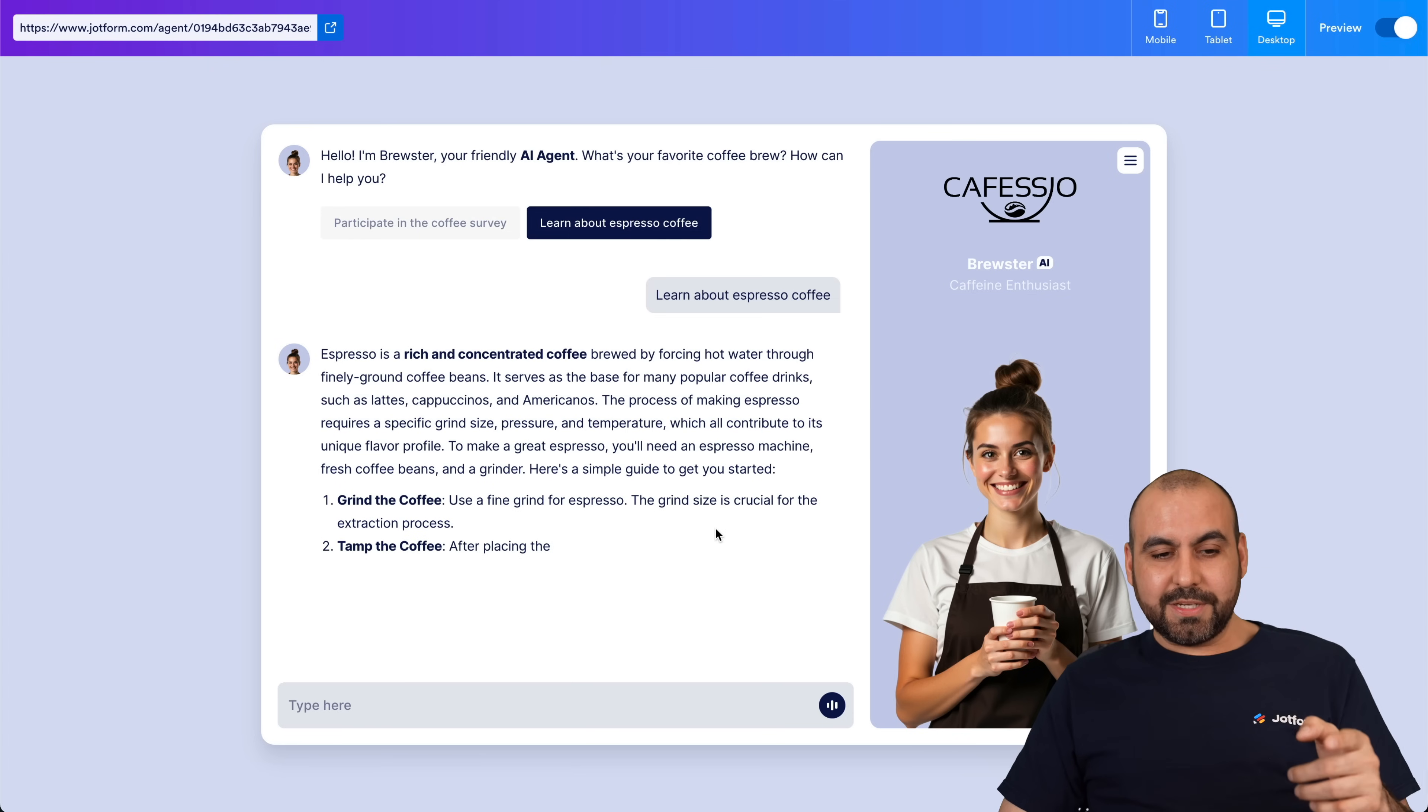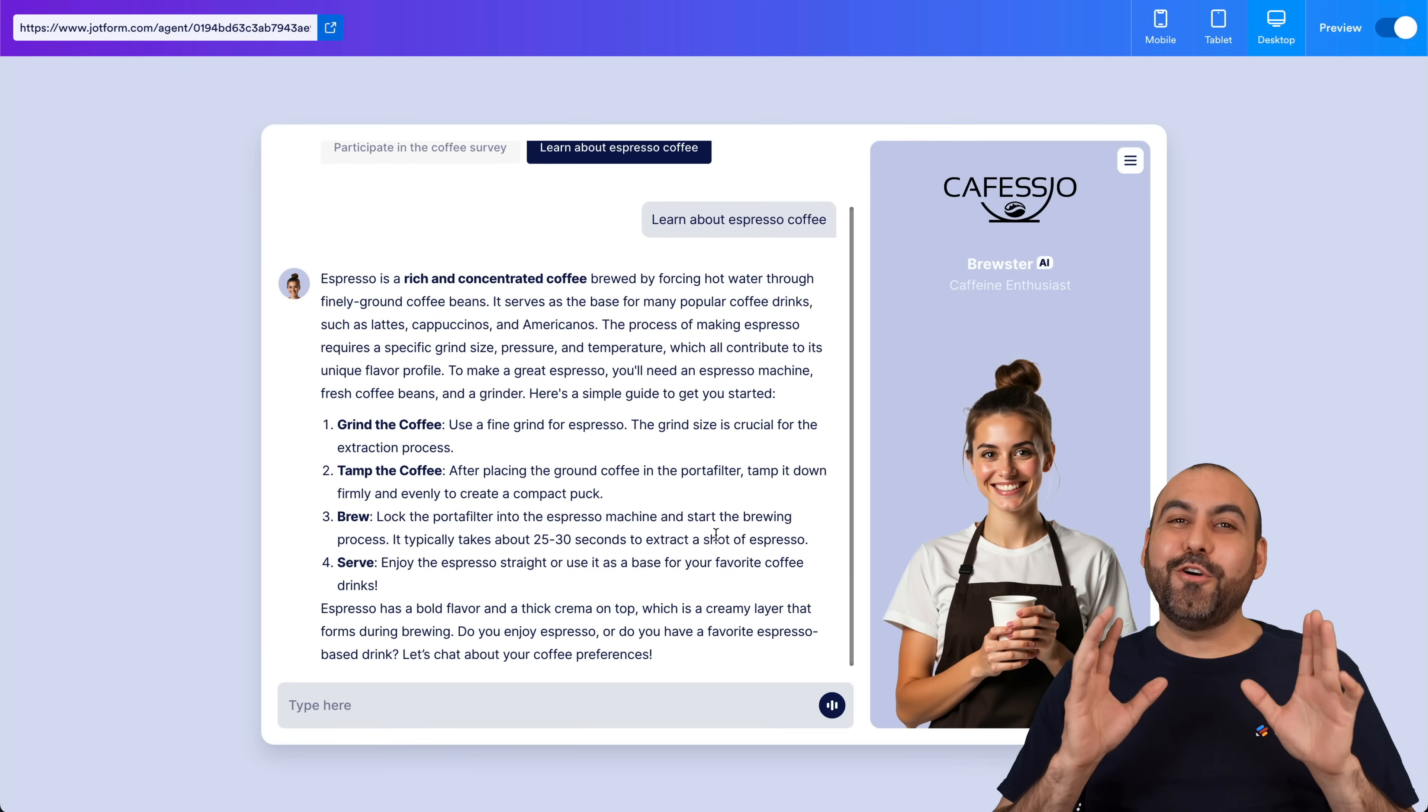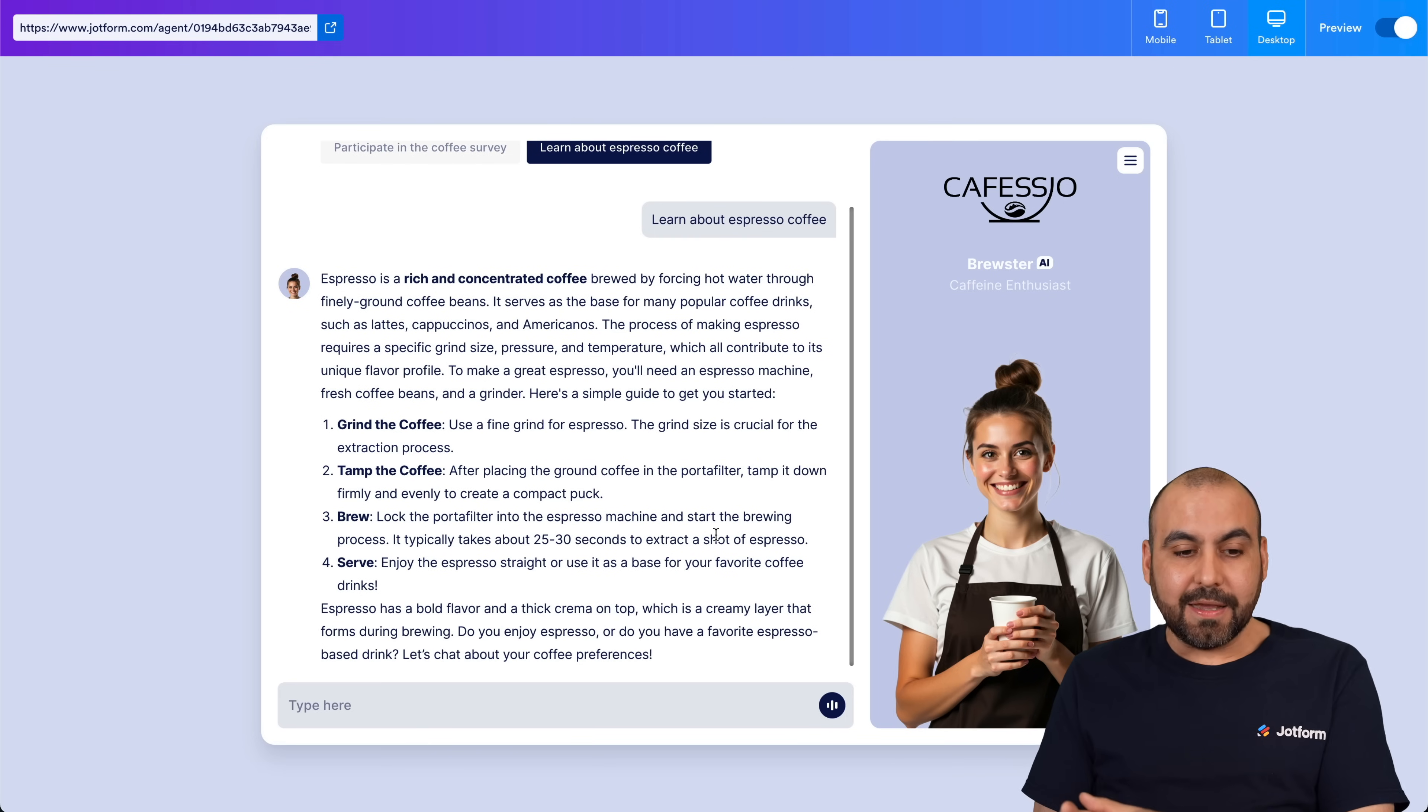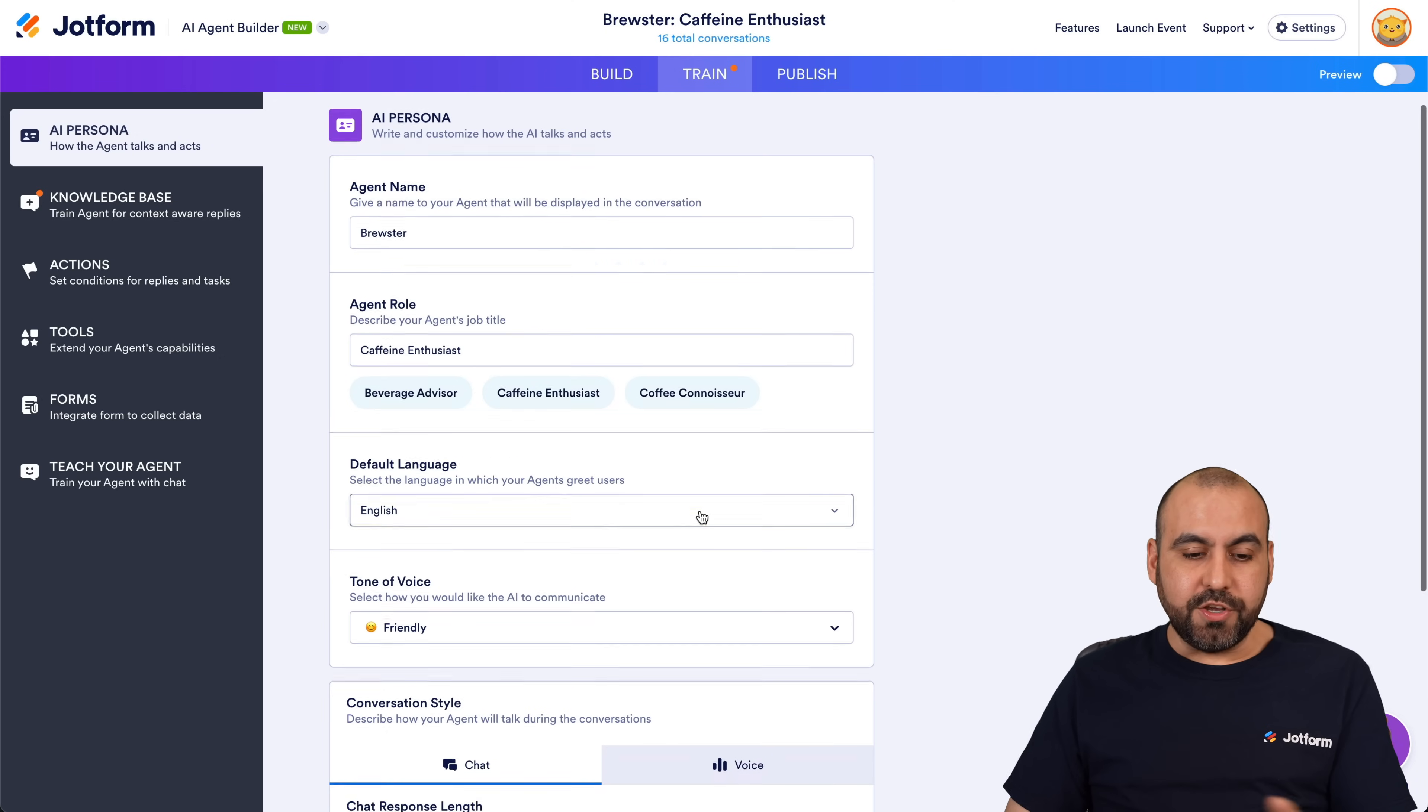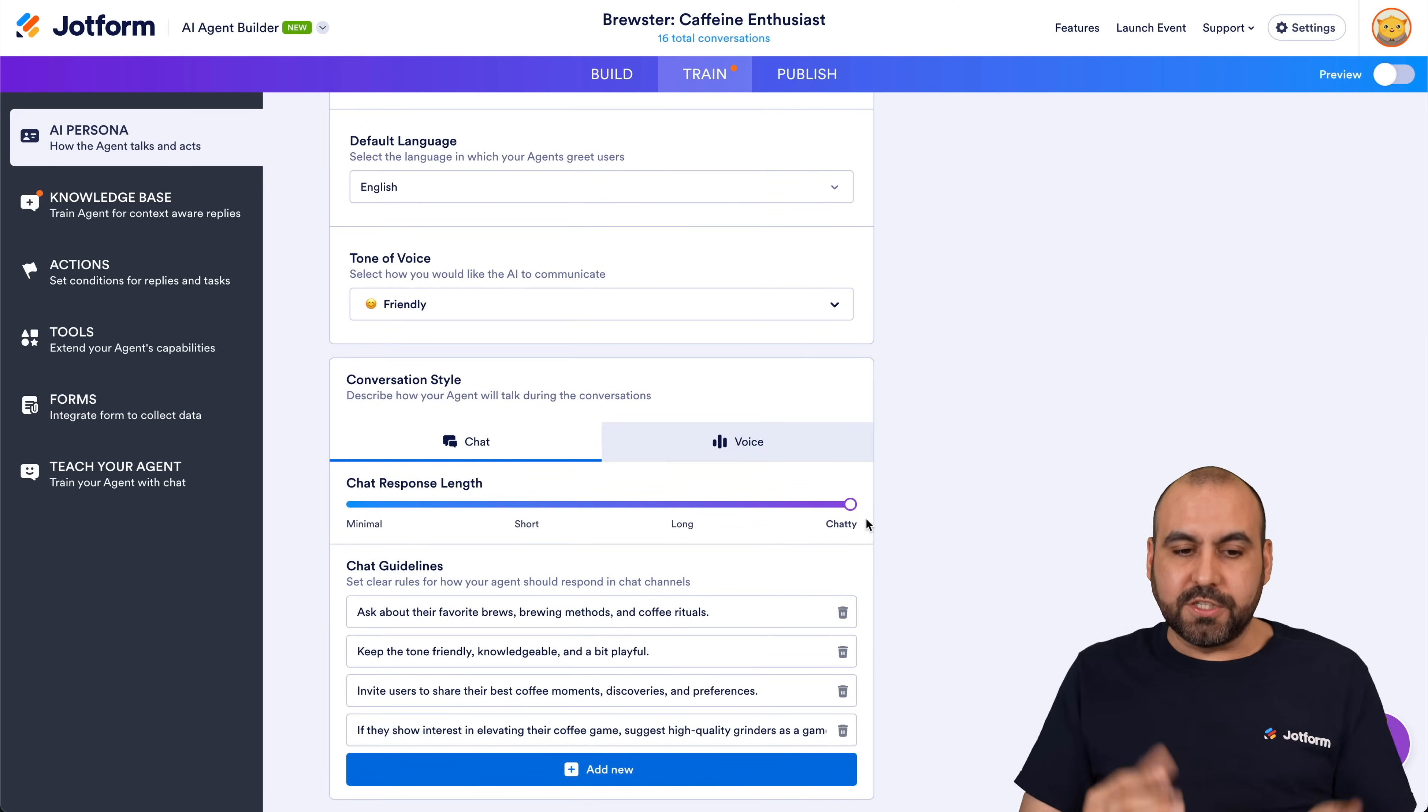Okay, we're now getting the results and you can see it's a much longer response than we were getting before, because it's now Chatty. Now this could be a good option depending on how you want to use your agent, or it might be just too much. But we get that option to change the chattiness of this AI agent. So you've got to see right now the Minimal and the Chatty options to see how much it differs.